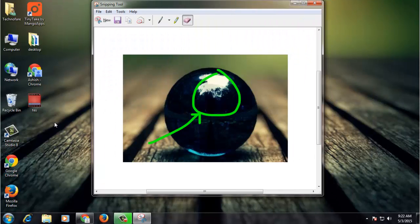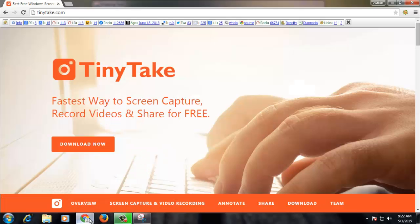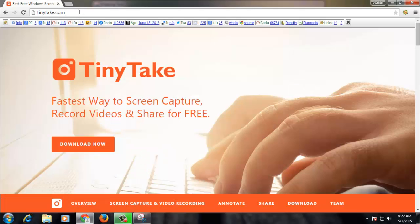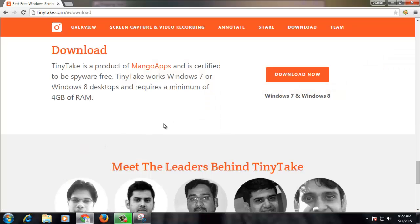If you're looking at a more advanced tool for taking print screens, then you should try out TinyTake. Go to tinytek.com and click Download Now. This tool works on Windows 7 and Windows 8.